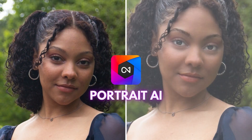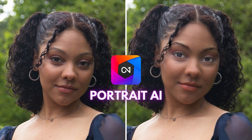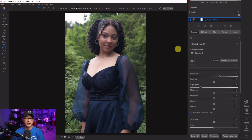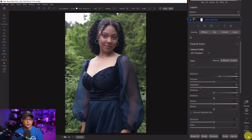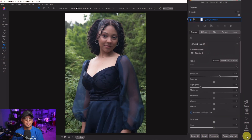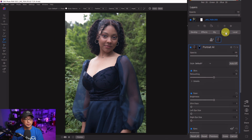Today I'm going to walk you through On One Photo Raw's Portrait AI. I have this image that my son took at his school year-end party and I thought it'd be a great image to start with. To access Portrait AI, go to the right panel. If yours is closed, click the icon to show the right panel. Under the layers you're going to see Portrait — click on that and it will trigger Portrait AI.